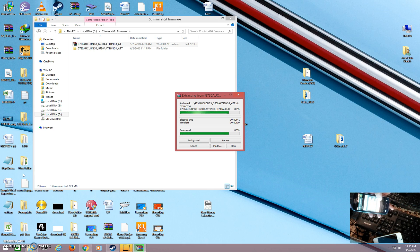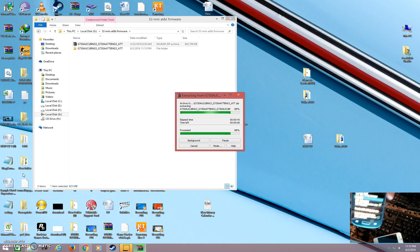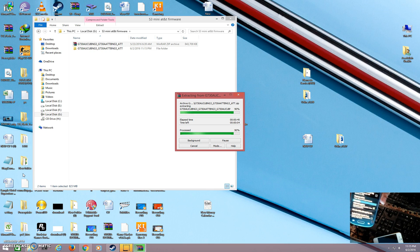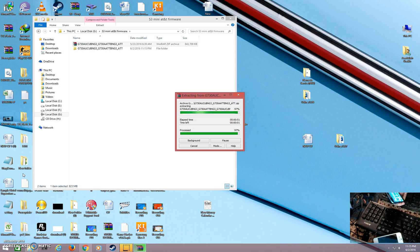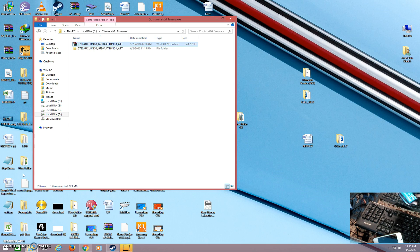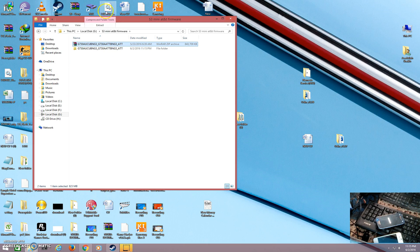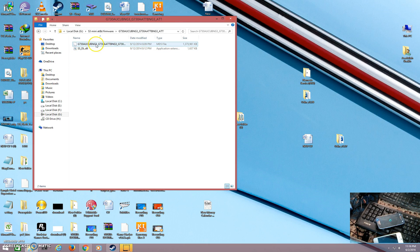Enable USB Debugging and click OK. Now you will see USB Debugging is ticked. Then power up your device. Here you can see the firmware has been loaded in the flash tool.